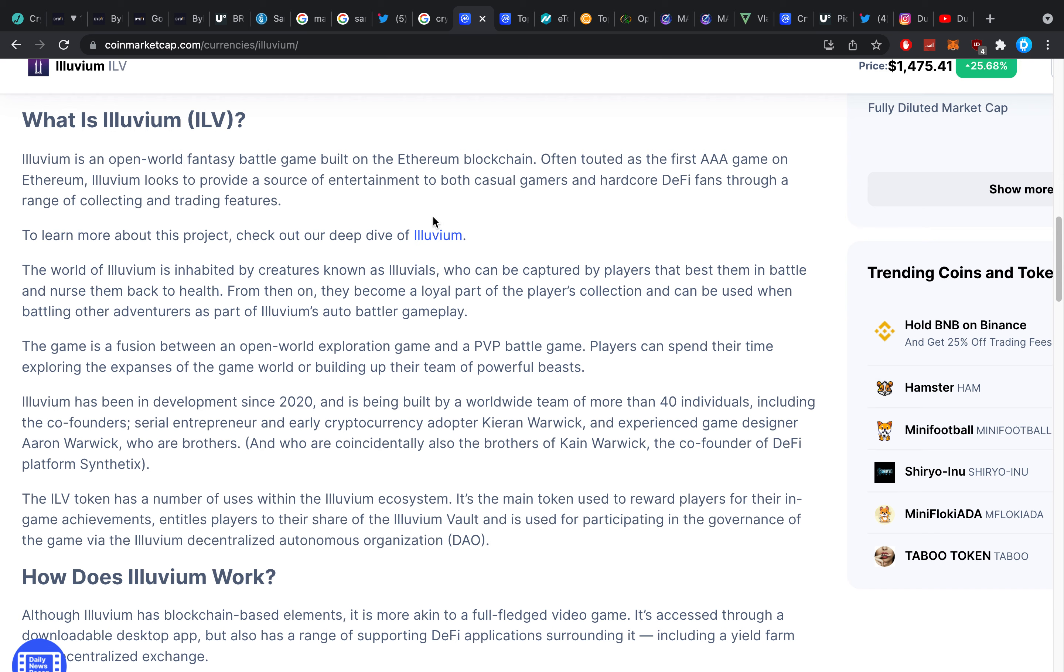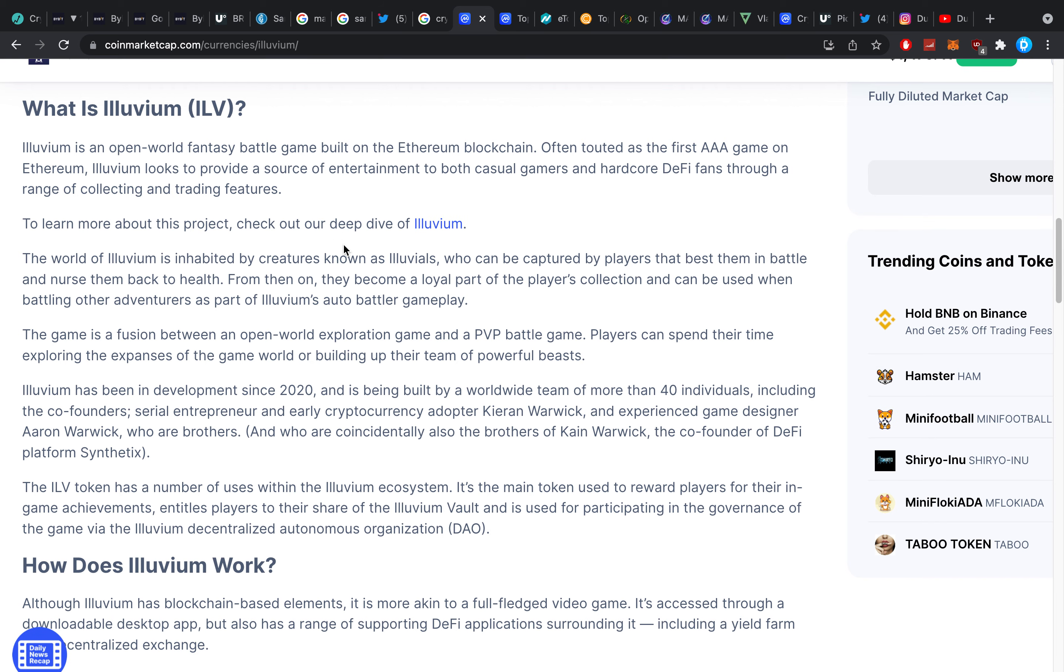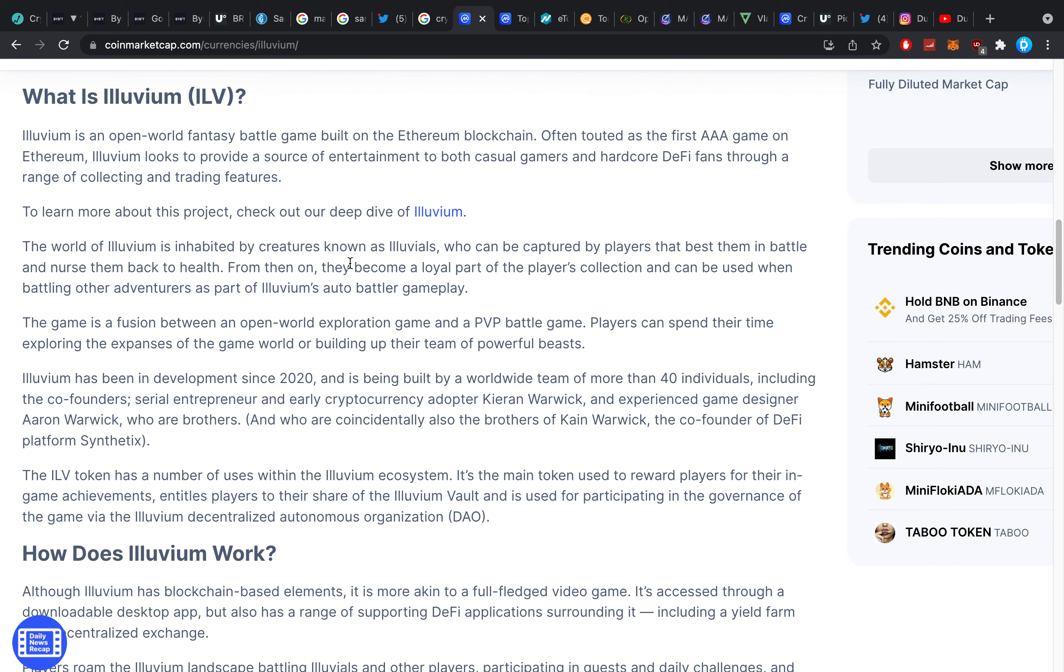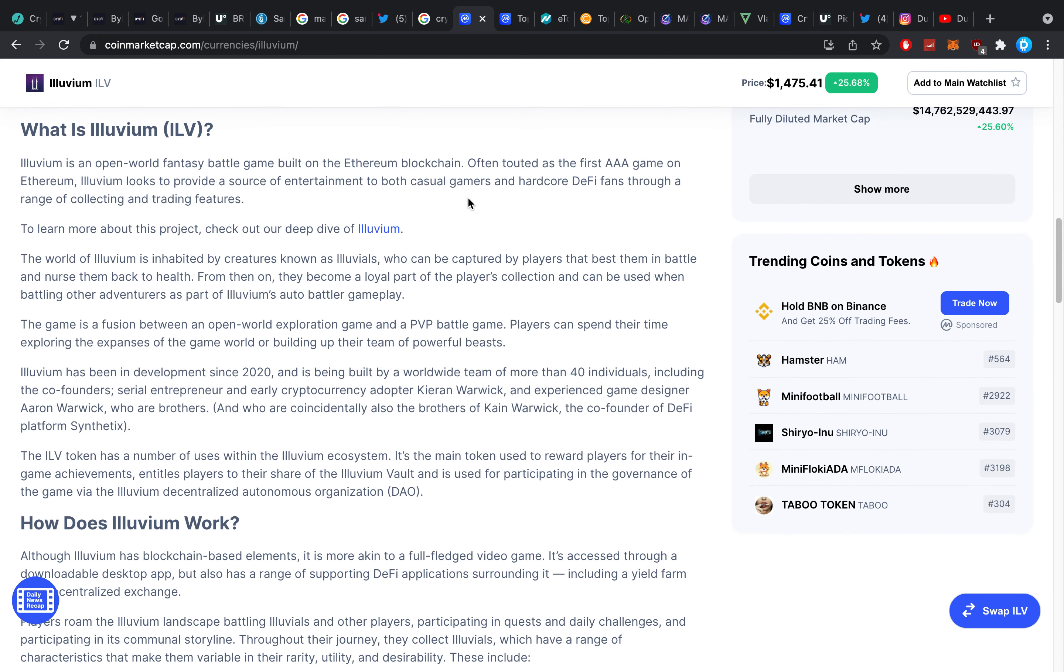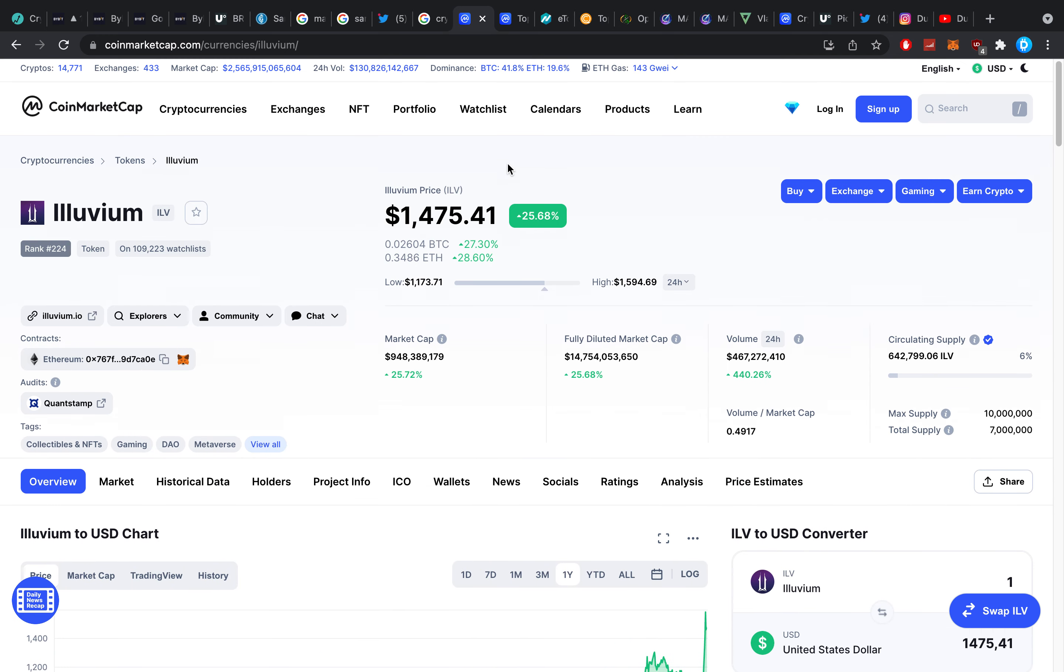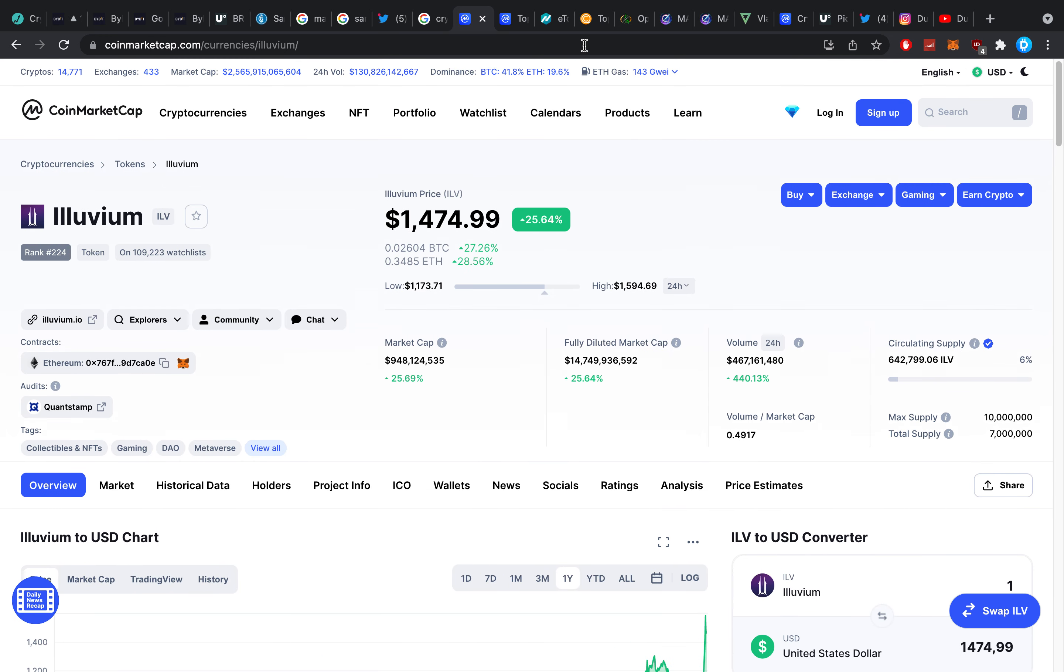Illuvium looks to provide a source of entertainment to both casual gamers and hardcore DeFi fans through a range of collecting and trading features. Pretty cool. Is it going to be the the best the best? Hard to say. They are kind of similar, not gonna lie to you, in that they have kind of a similar structure, similar idea.